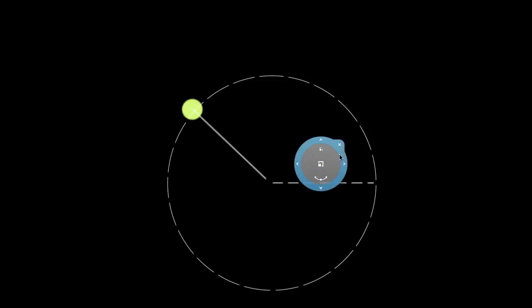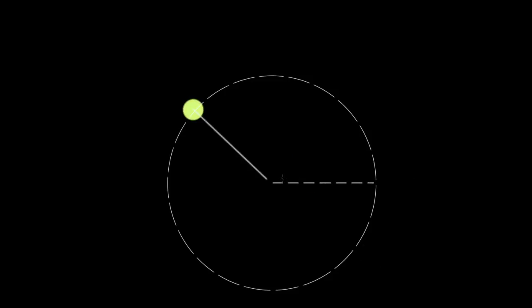The simplest possible angular motion variable was the angular displacement, because that just represented how much angle an object has rotated through. We represented the angular displacement with delta theta, and in physics, we typically choose to measure this in radians for a reason I'll show you in just a second.